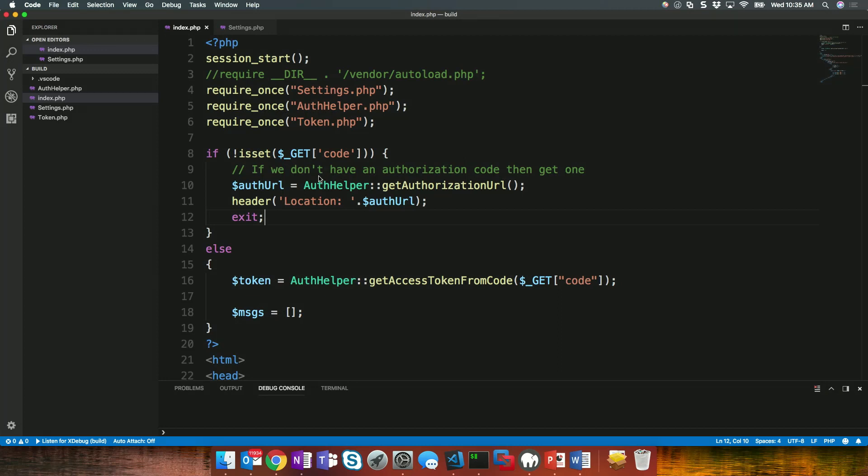Okay. I have a starter project here that basically already has all of the authentication details set up. So, I have an auth helper PHP class that I use that I can say, go get an access token and that's the token that I'm going to use to work with the Microsoft Graph SDK for PHP.